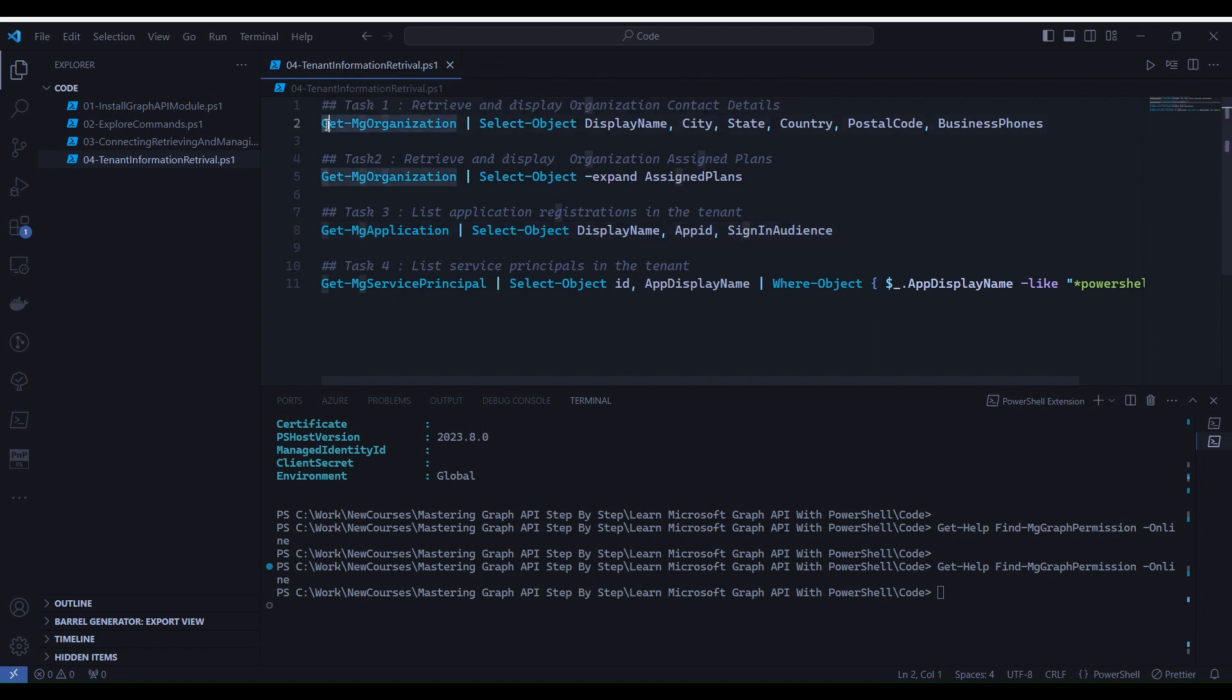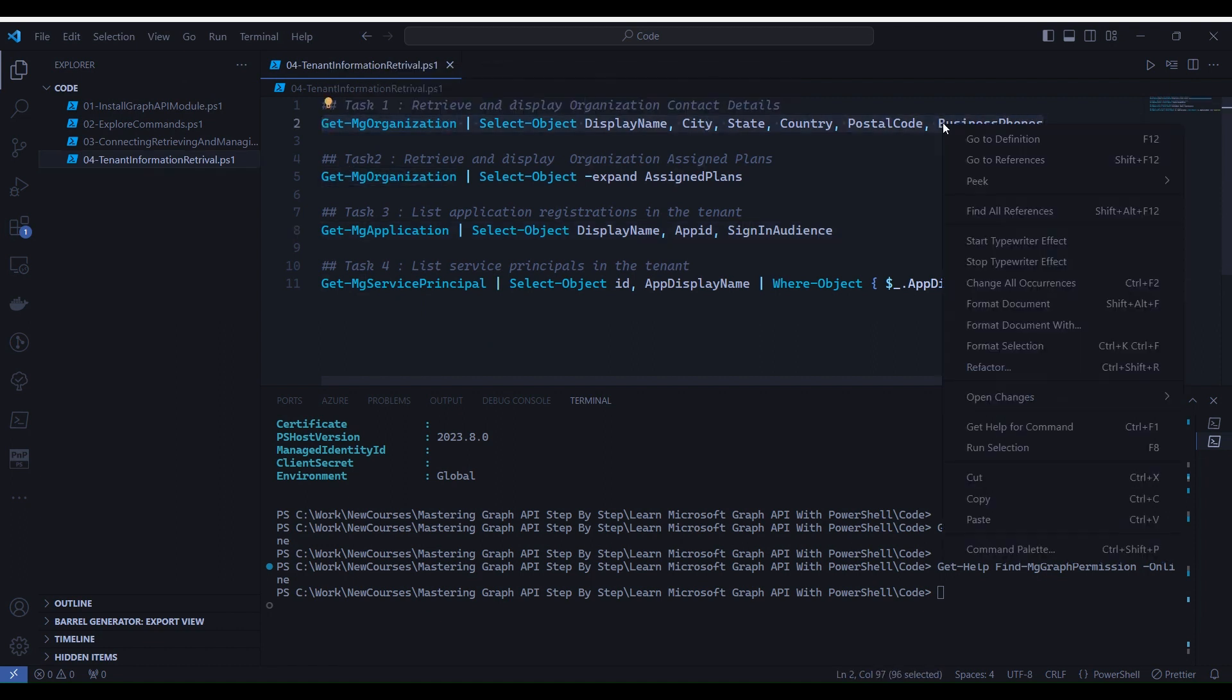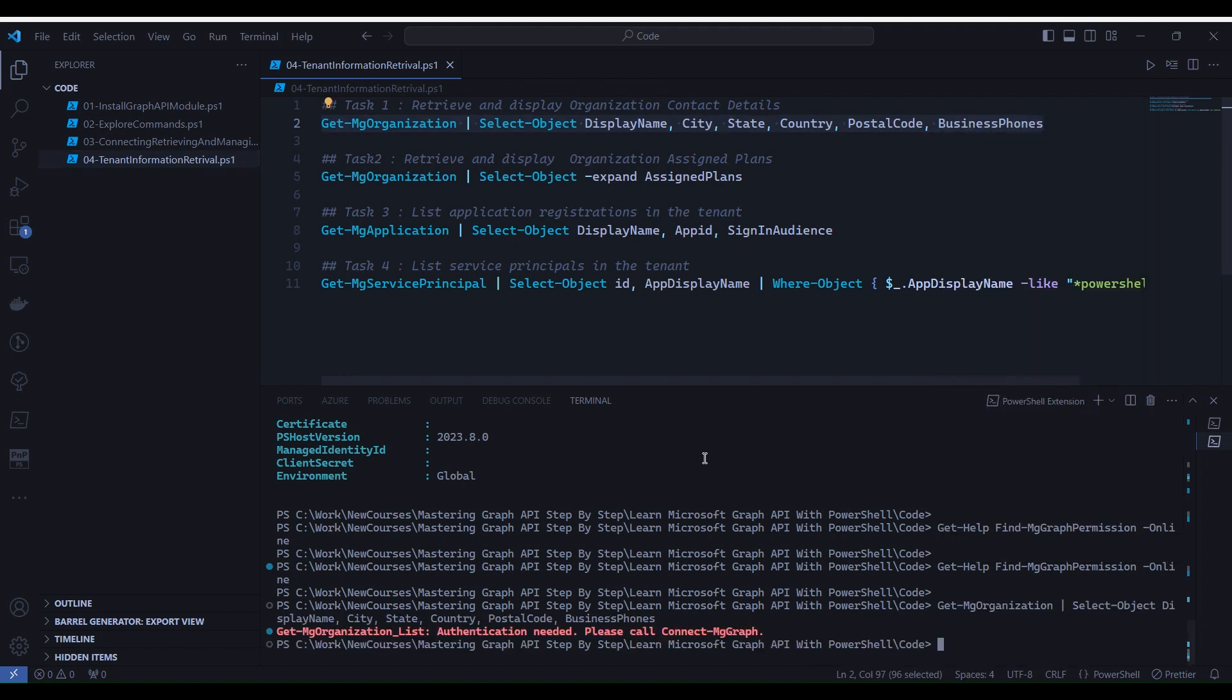So let's go to line number two and select. After selection, do a right click and select run selection. You will notice that it throws an error as we are not connected. So let's connect first then rerun.